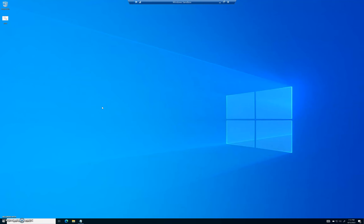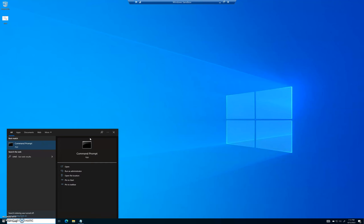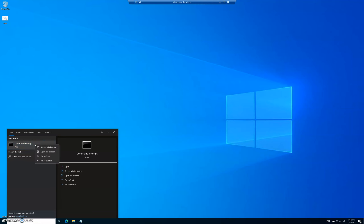Without further ado, let's jump right into it. First, we're going to hit the Start menu — either down here in the bottom left, or just hit the Start button on your keyboard — and type in CMD, which stands for Command Prompt. You'll notice you can click on the app, but don't click on it. Go over to the right-hand side and click 'Run as administrator.' If you're on Windows 7, right-click and select 'Run as administrator.'